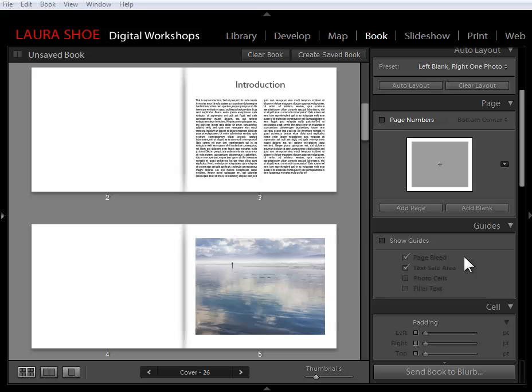Welcome, everyone. I'm Laura Shoe. In this video, I'm going to talk about what's new in the book module here in the Lightroom 5 beta. There aren't a tremendous number of changes, but I'm happy about what's been added.